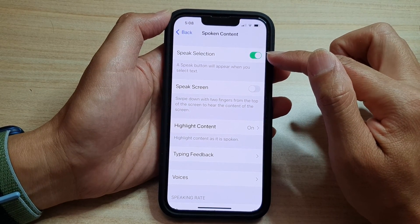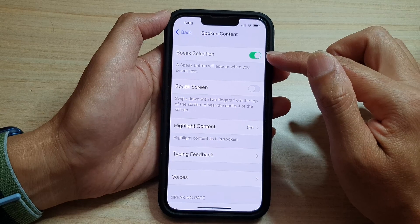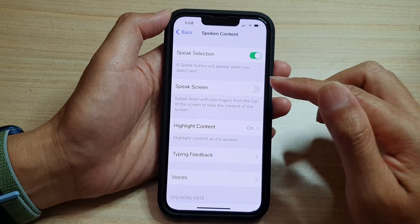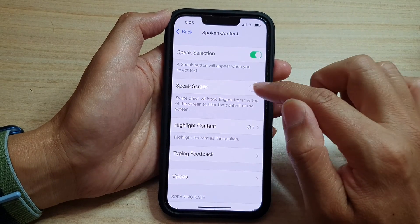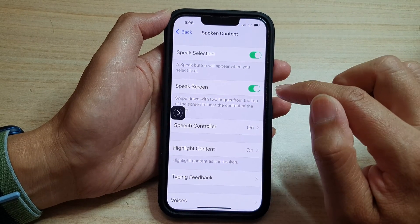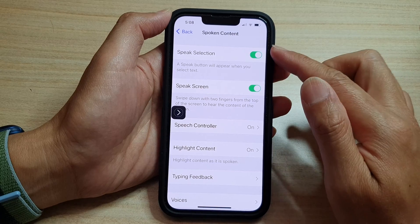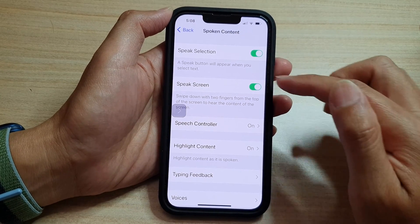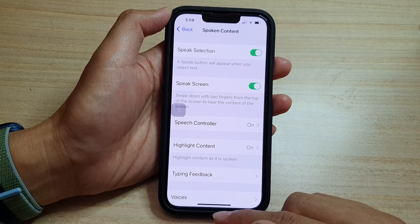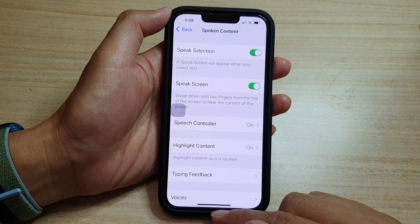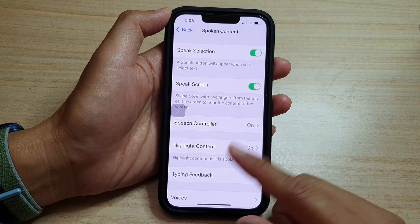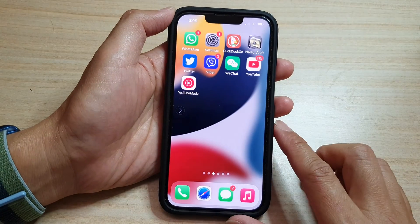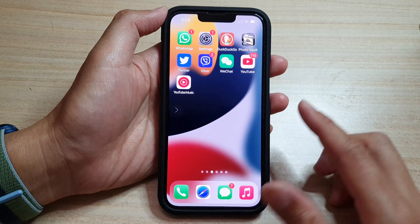In here, tap on Speak Selection and make sure the toggle button is switched on. You can also additionally turn on Speak Screen. I will show you how to use both of these, so let's go back to the home screen by swiping up at the bottom of the screen.